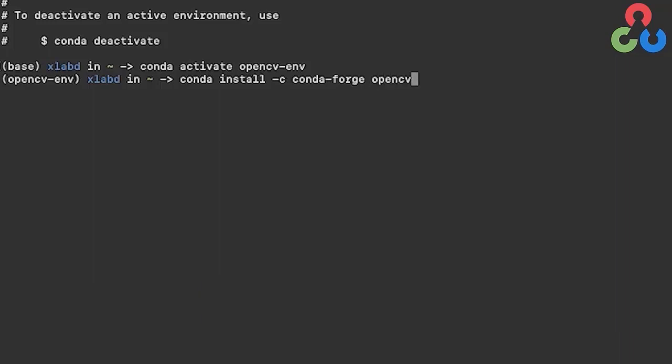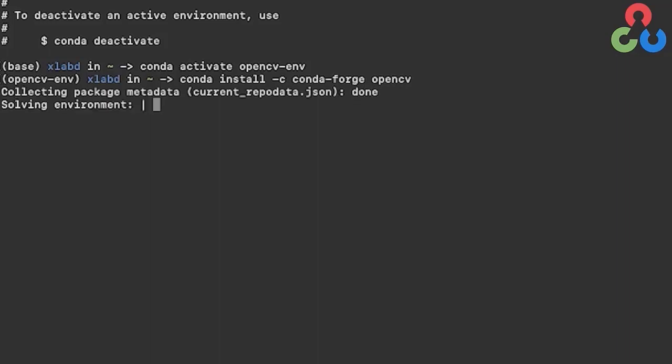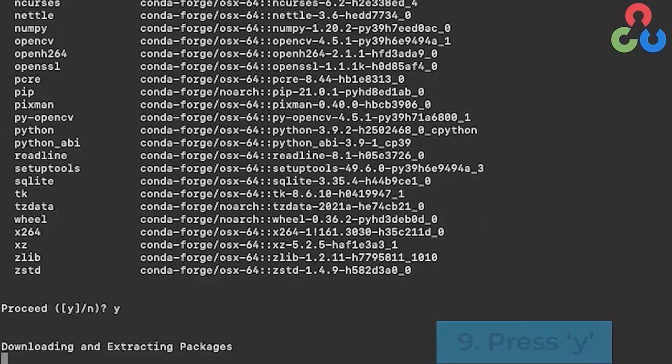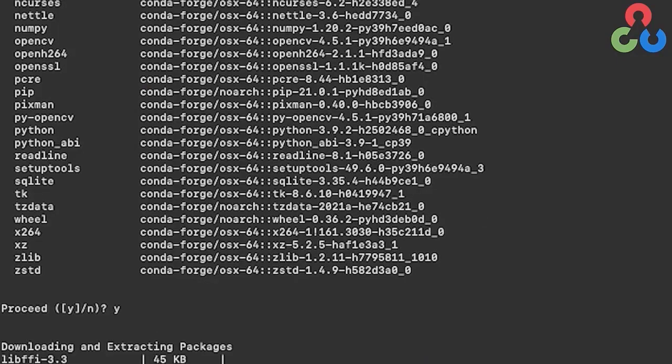As this proceeds, we'll be presented with another prompt. We just type yes. When this is complete, we'll be able to test whether the library was installed correctly by opening a Python console.